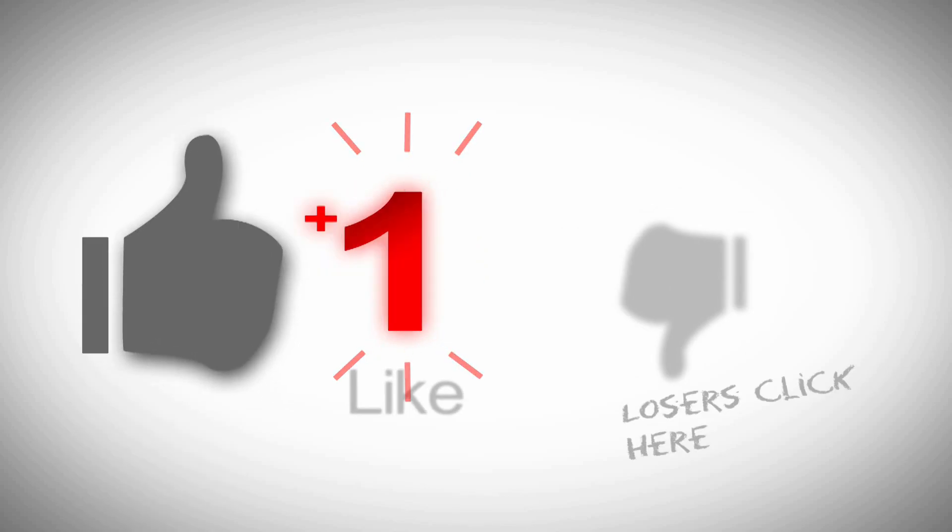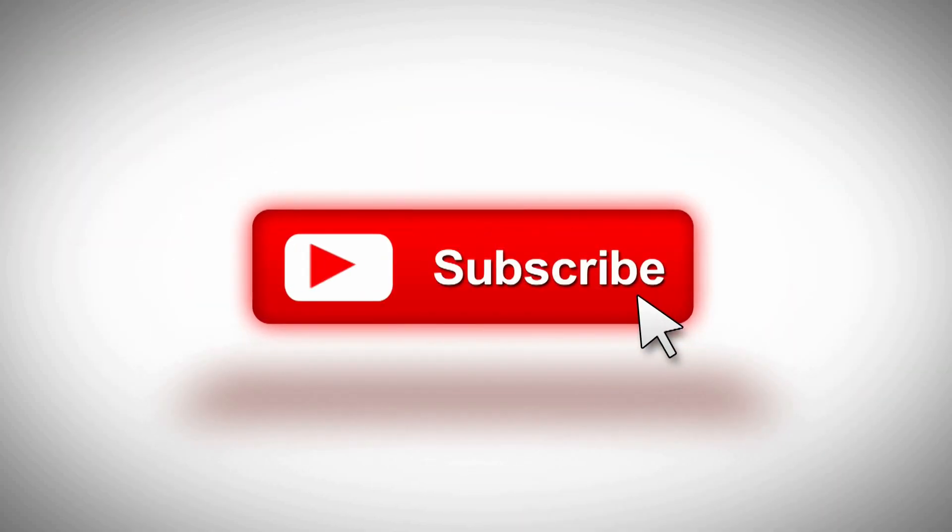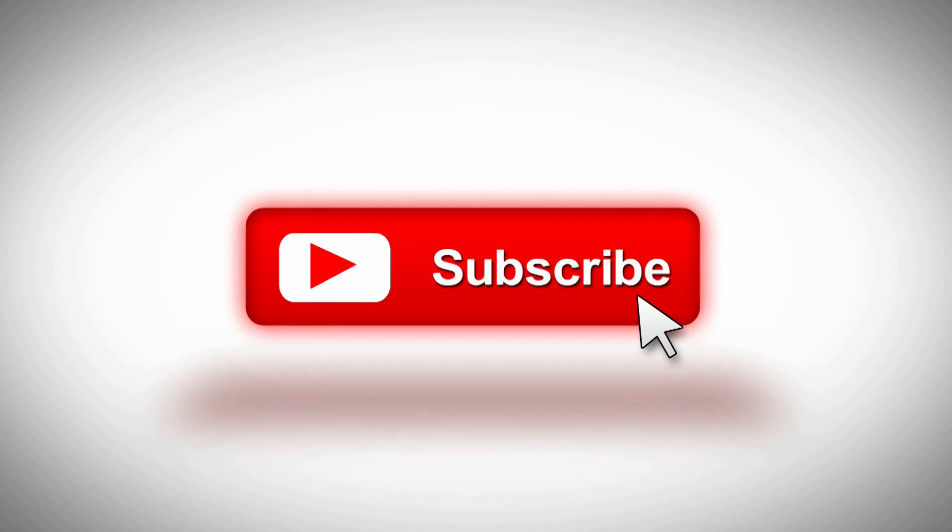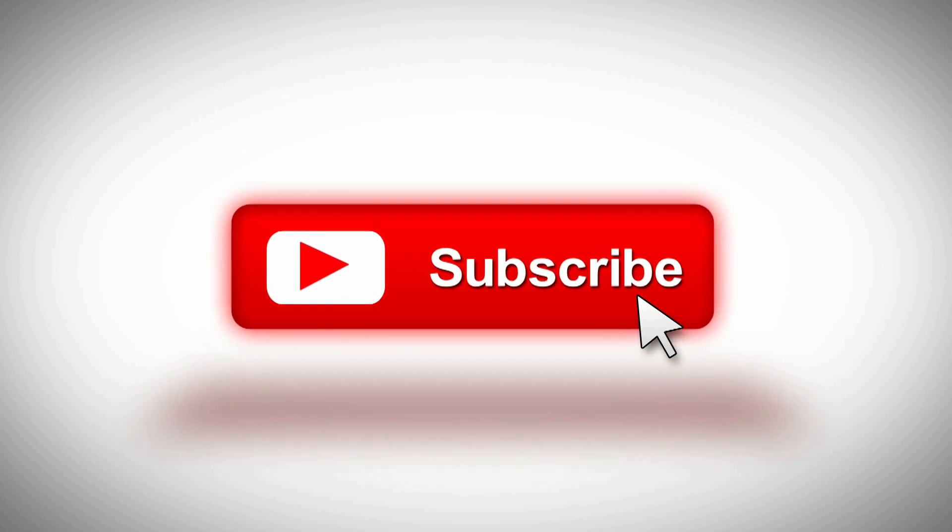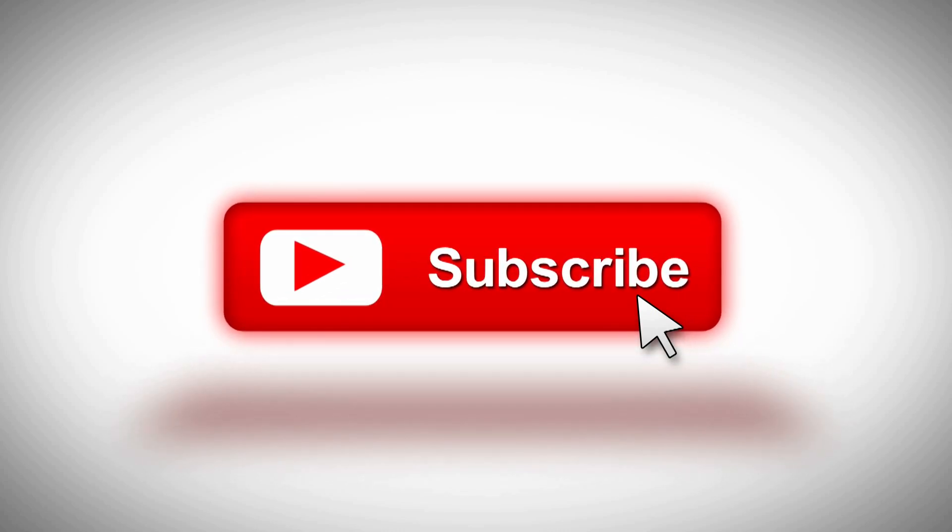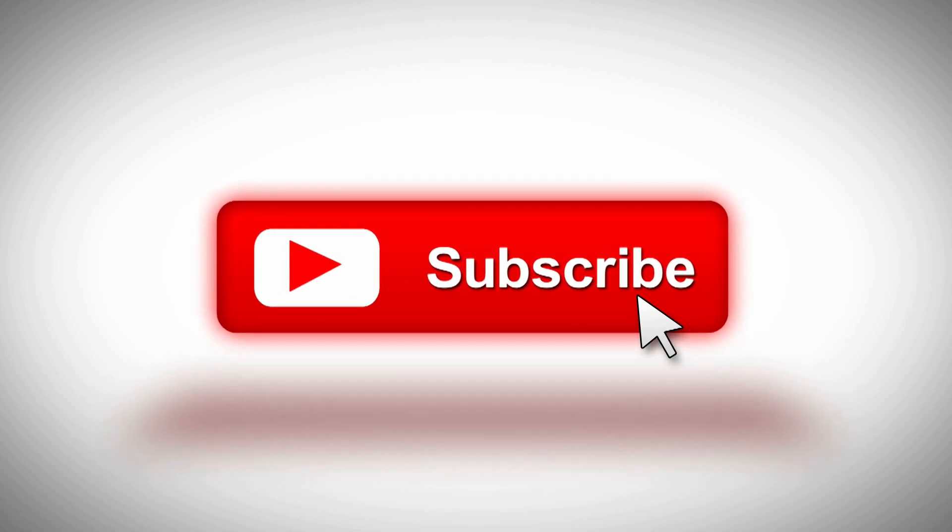While you got a second why don't you go ahead and click that like button, subscribe to the channel, hit the bell if you want to be notified when stuff comes out. I welcome any questions or comments you may have down below.